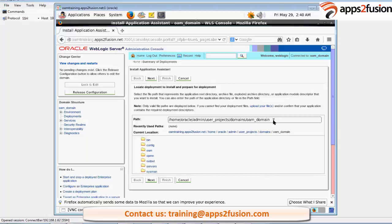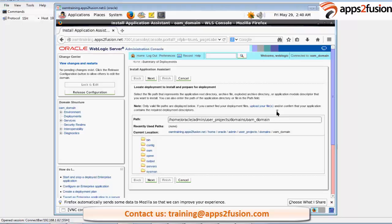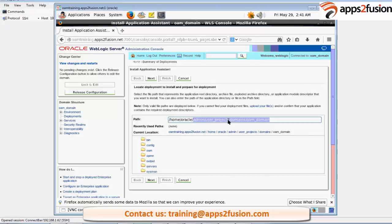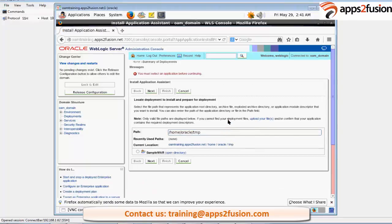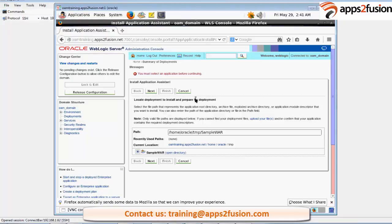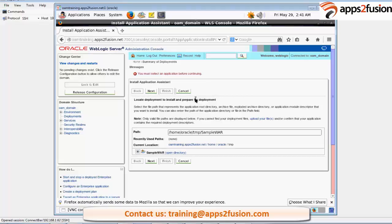Now you have to navigate to the path where you have extracted your sample.war file. So mine is in slash home temp location. Is everyone there on the sample.war file?